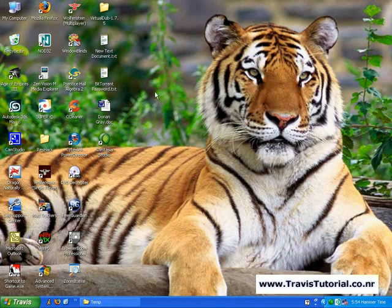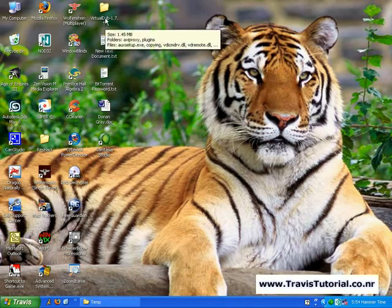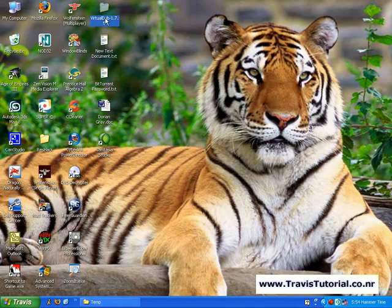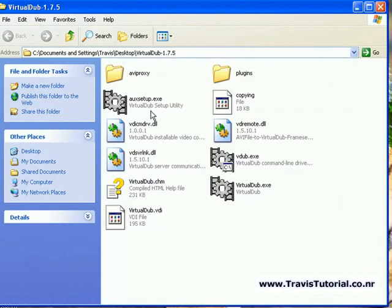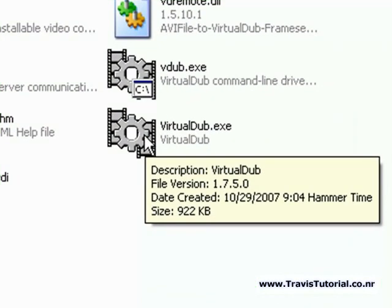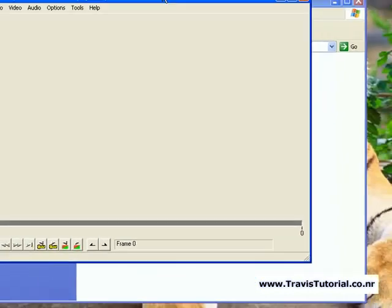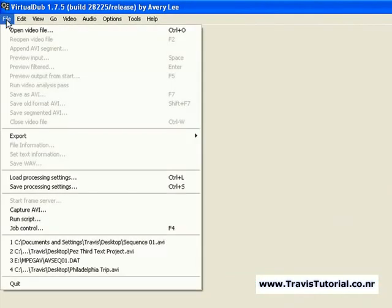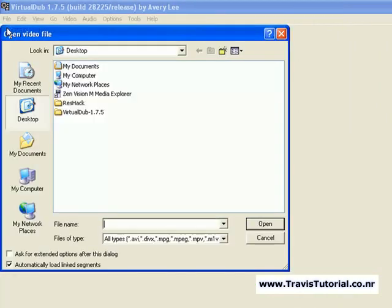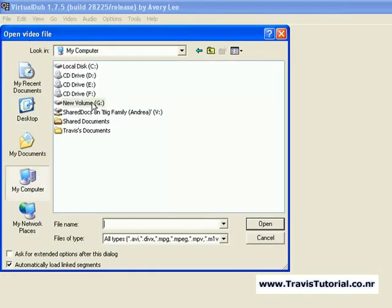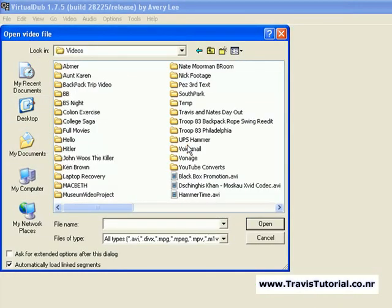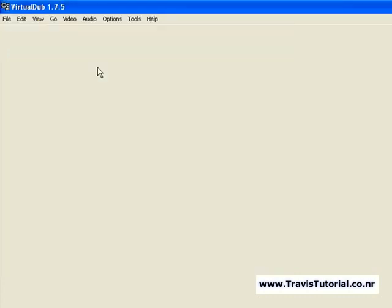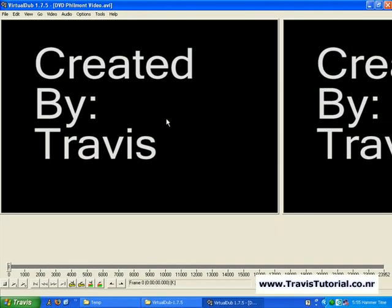Simply Google VirtualDub and you can download it. It downloads to your desktop as a zip file. Just extract that to a folder. When you open VirtualDub, just click on the executable. Go to File, then Open Video File, and navigate to where you have your giant video saved.